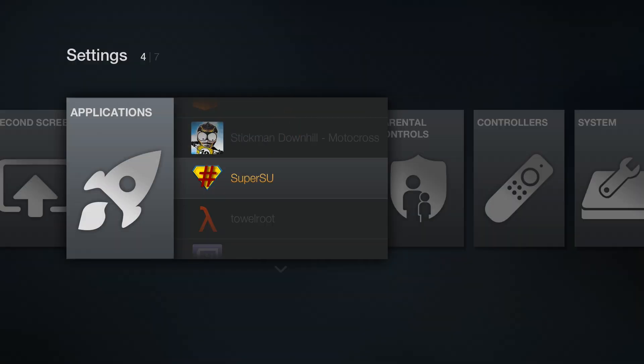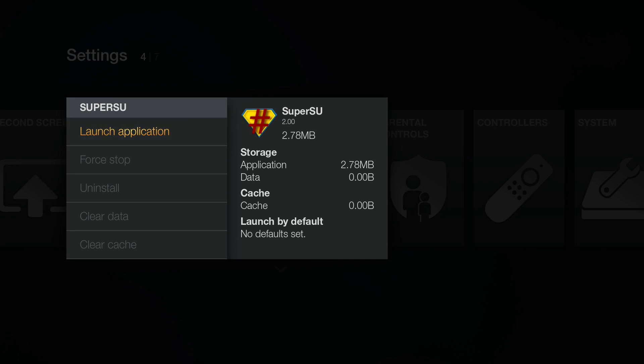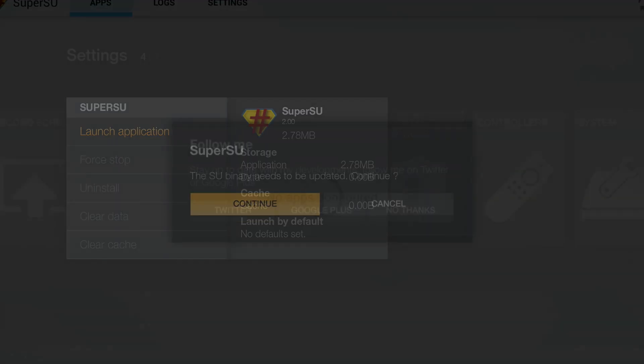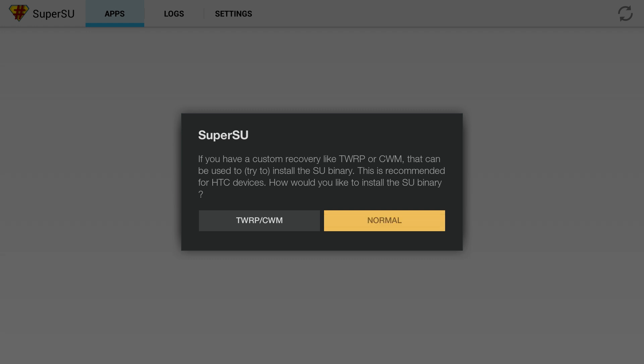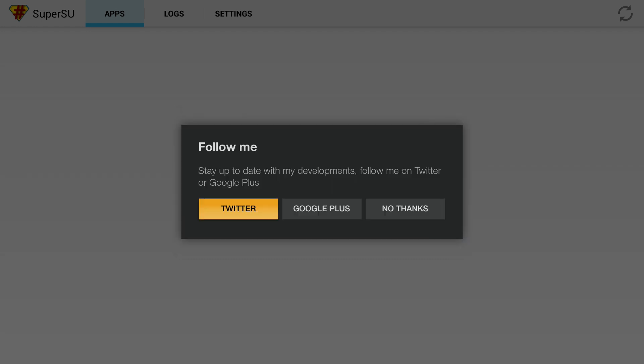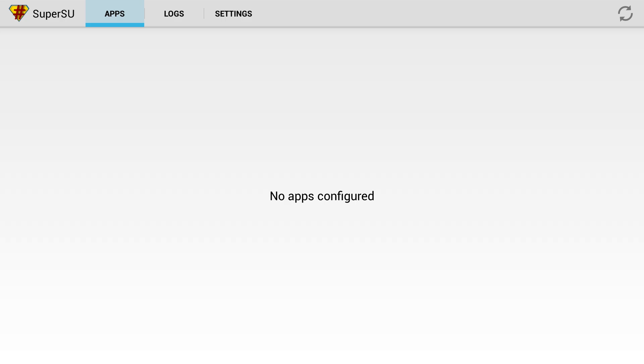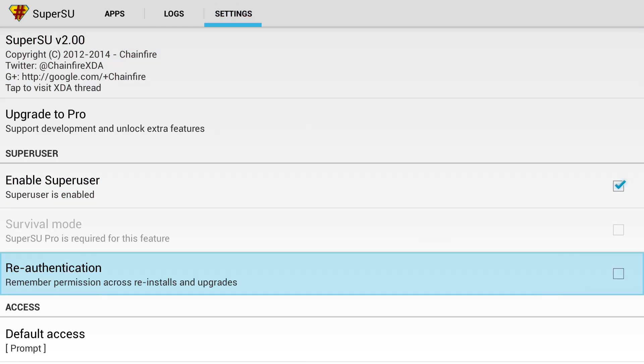So now if we go back, we should see, there we go, Super SU. So now launch application. It says the binary needs to be updated. Continue. Normal method. And success. And then no thanks. And there we go. That's awesome. Reauthentication. Disable that.